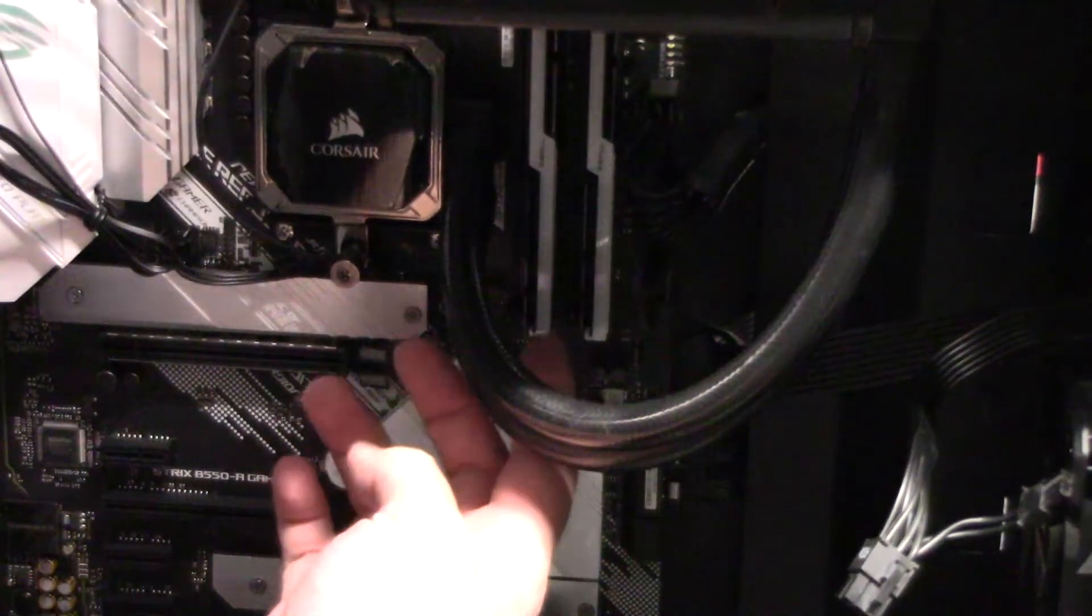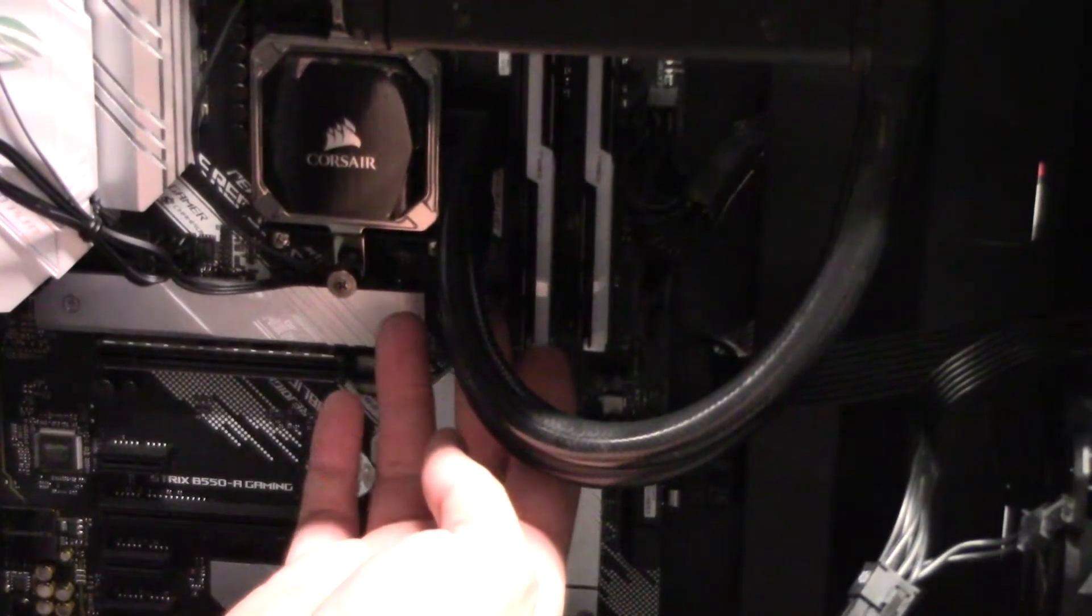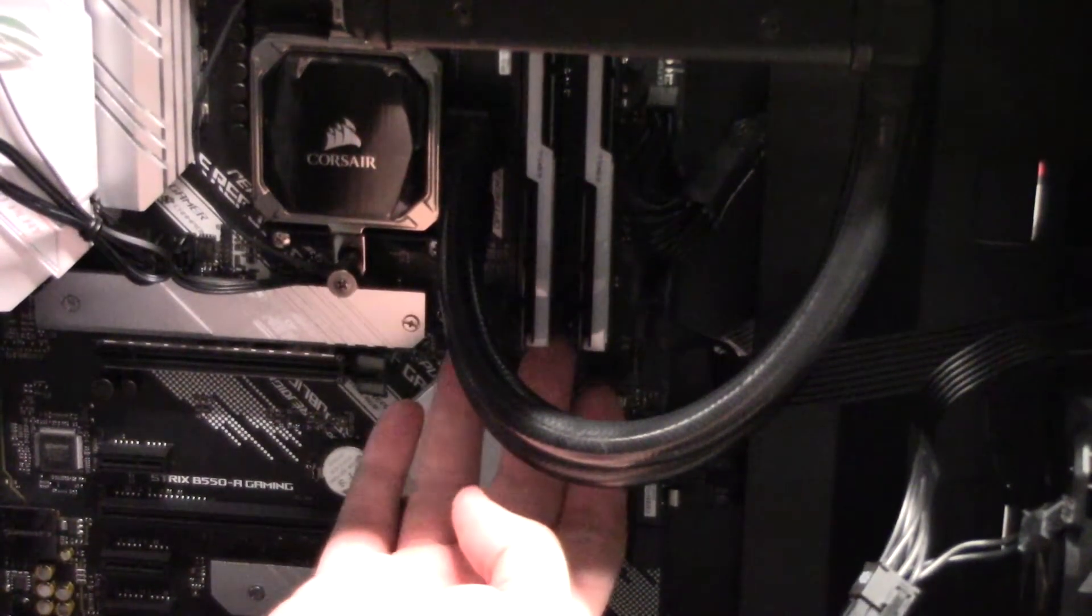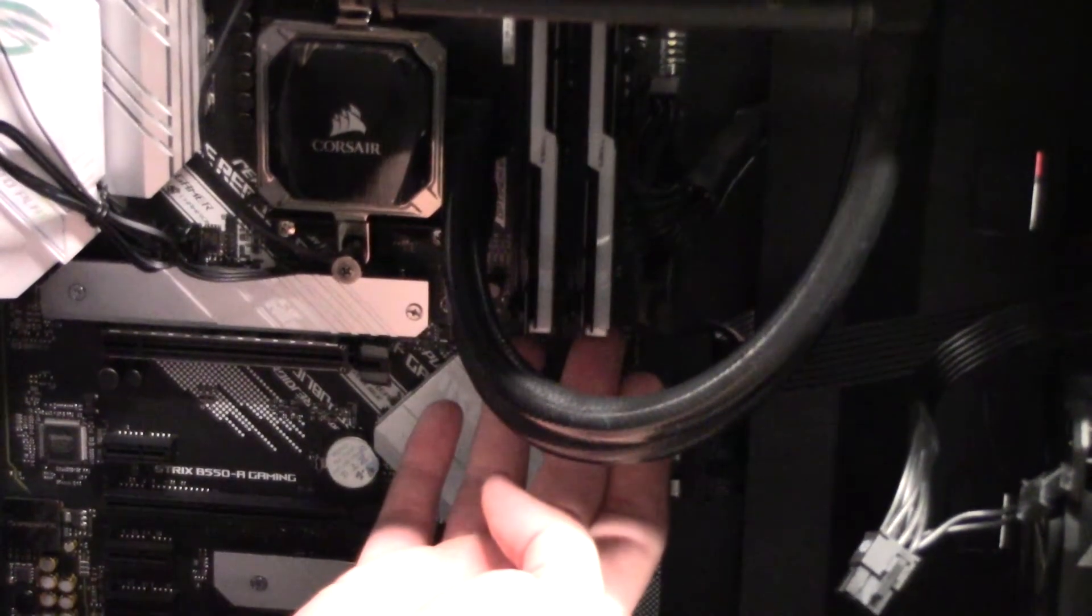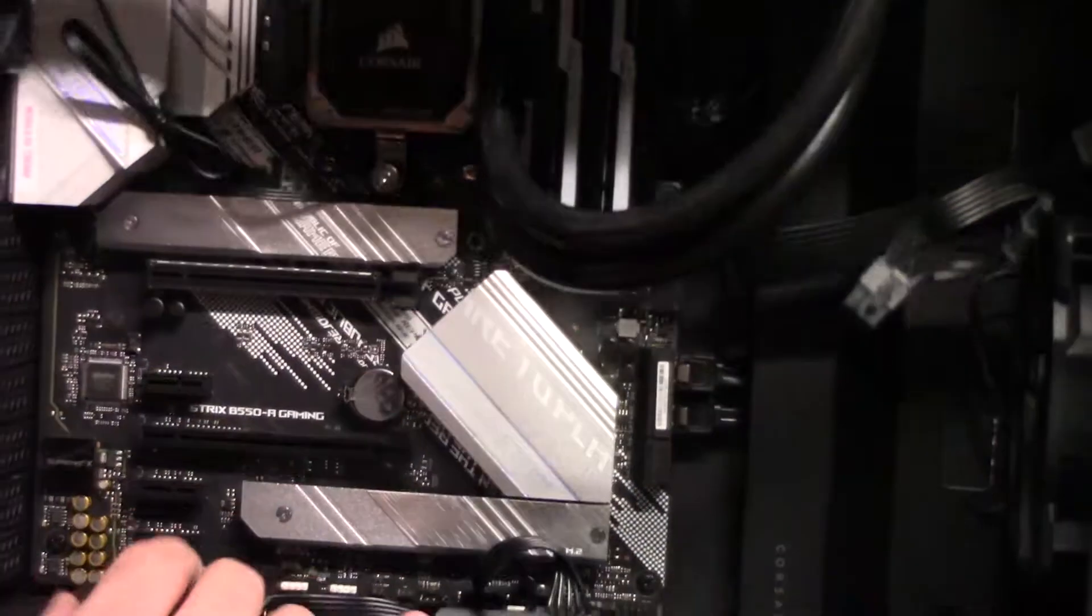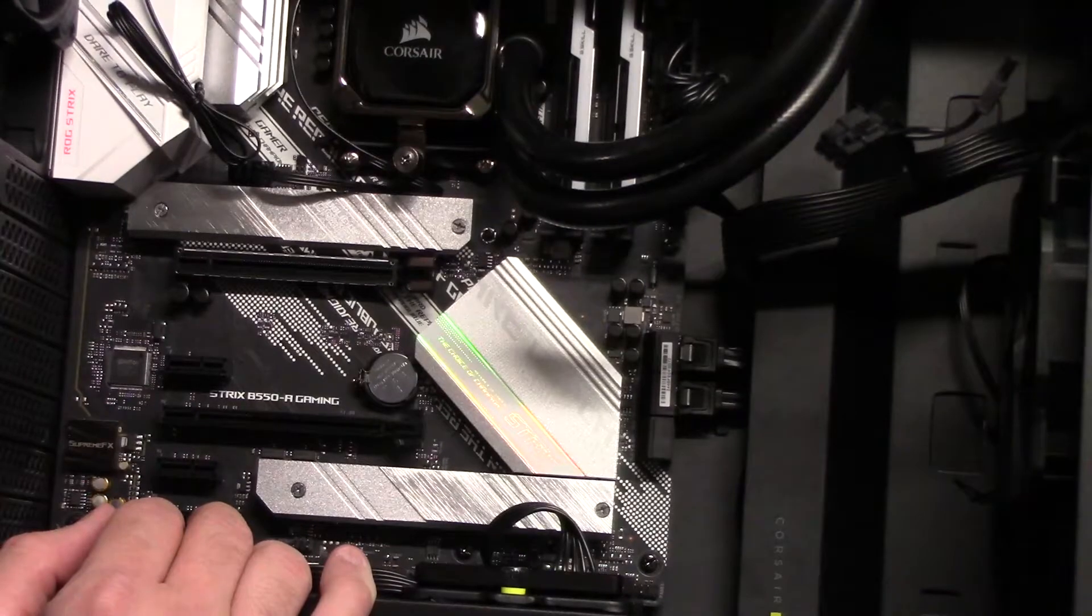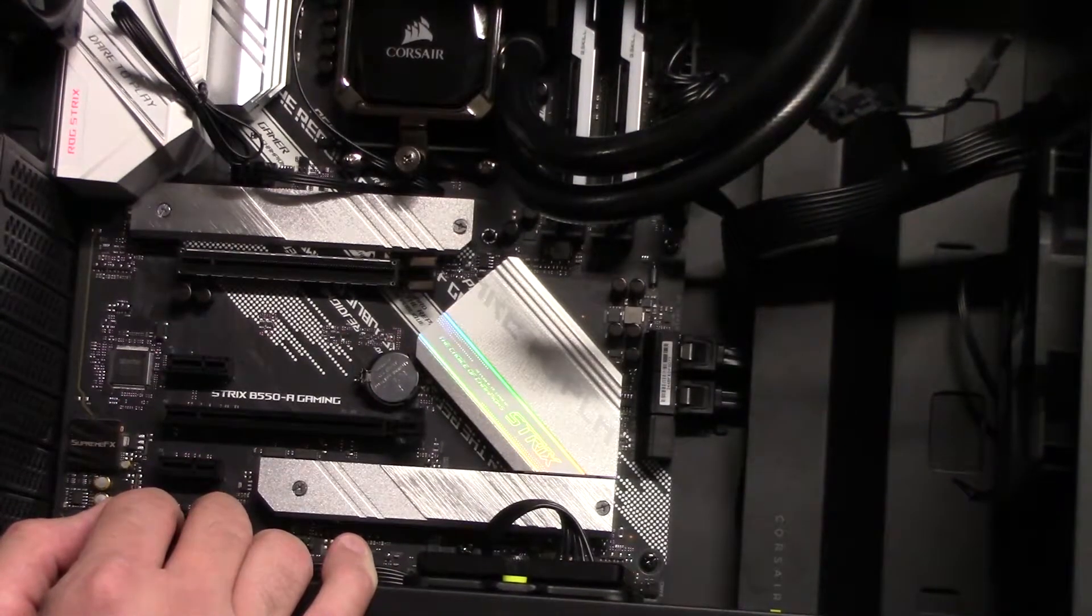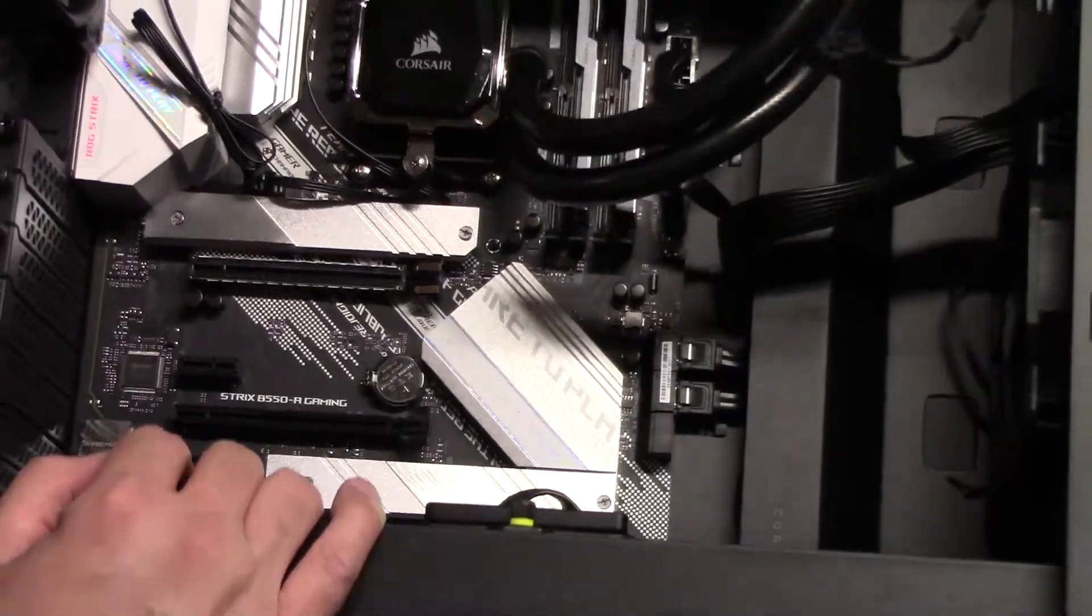On this particular motherboard, which again is the ASUS B550A, slot B2 and slot A2 right here. So those are the two slots that you want to put the RAM in if you only have two sticks to get it to run the most efficient.